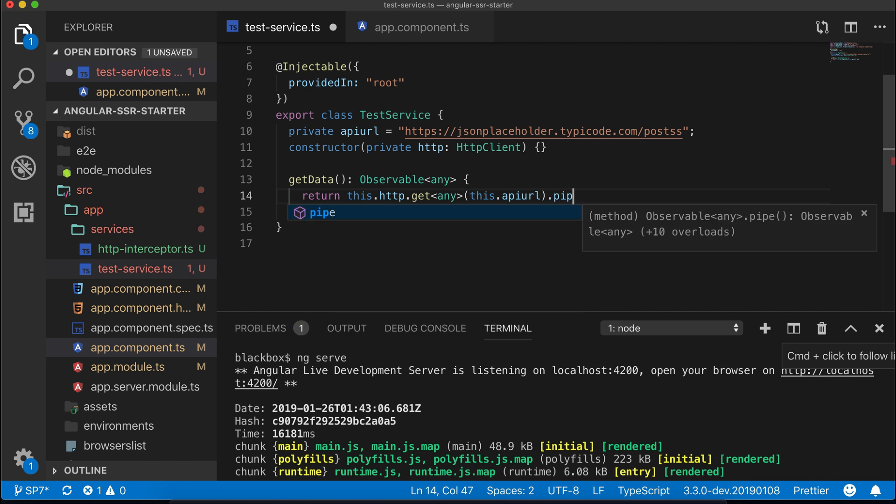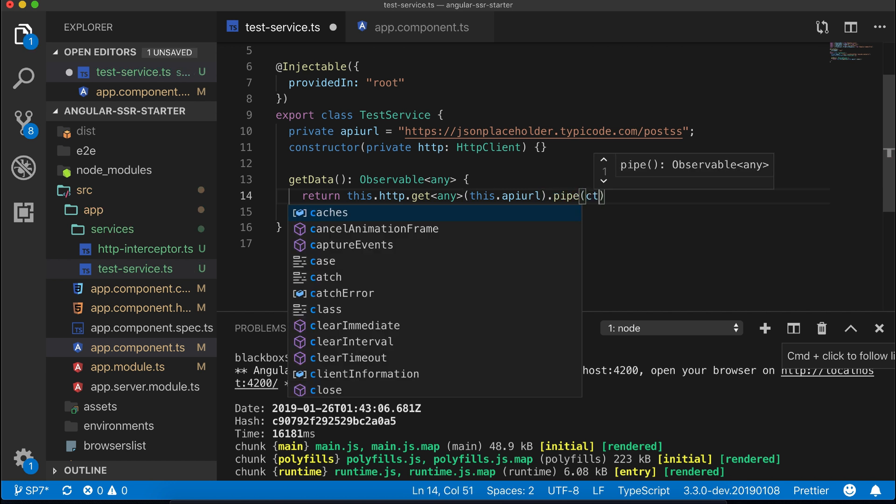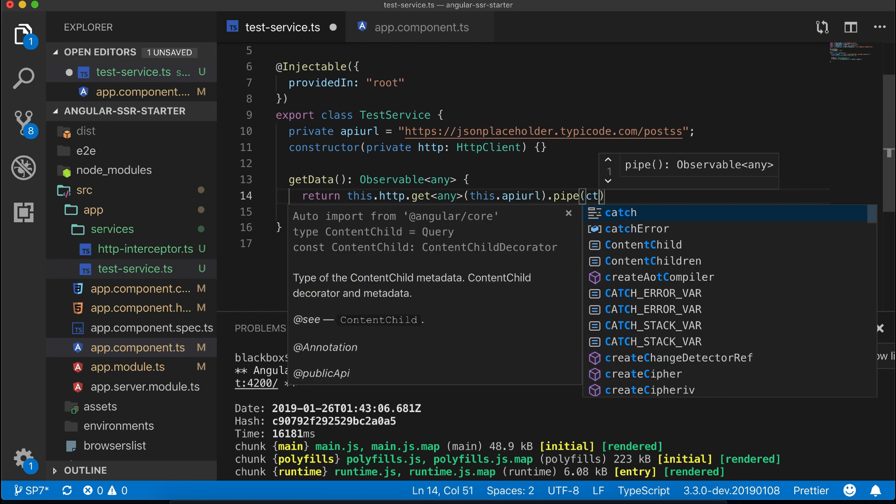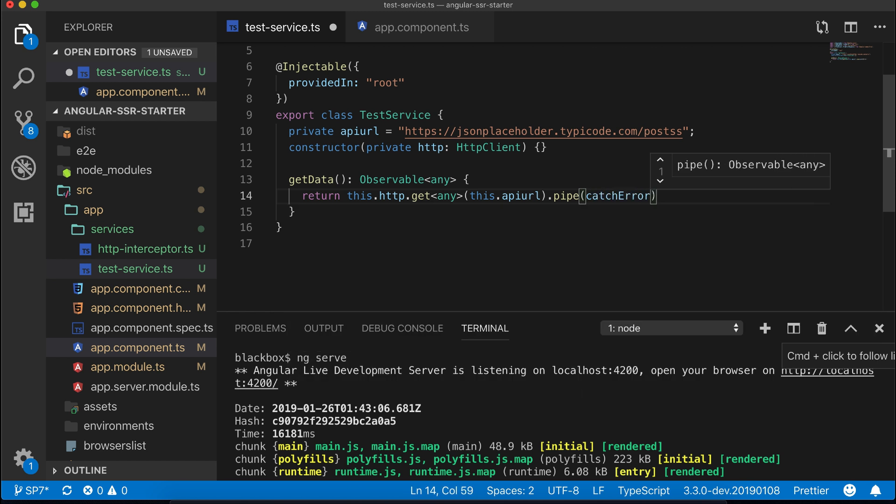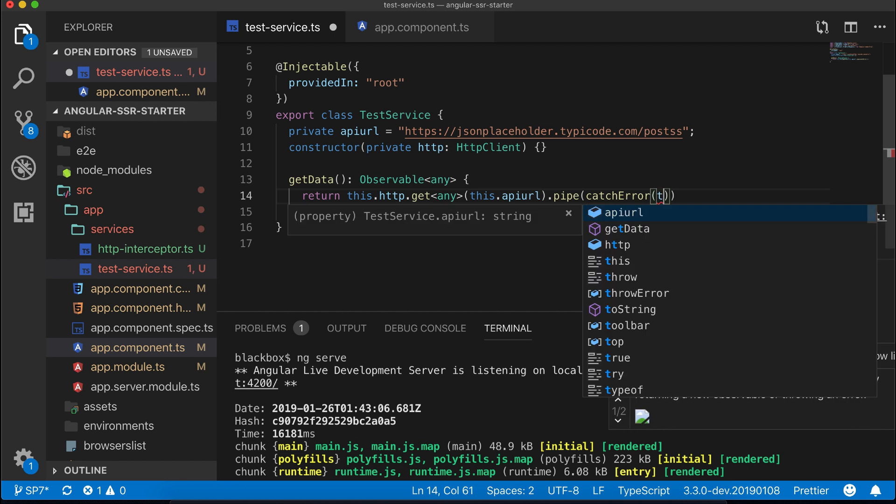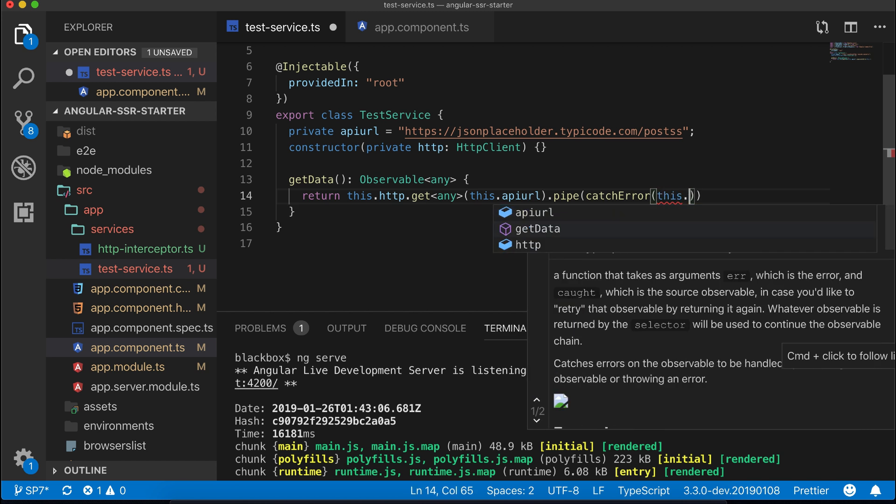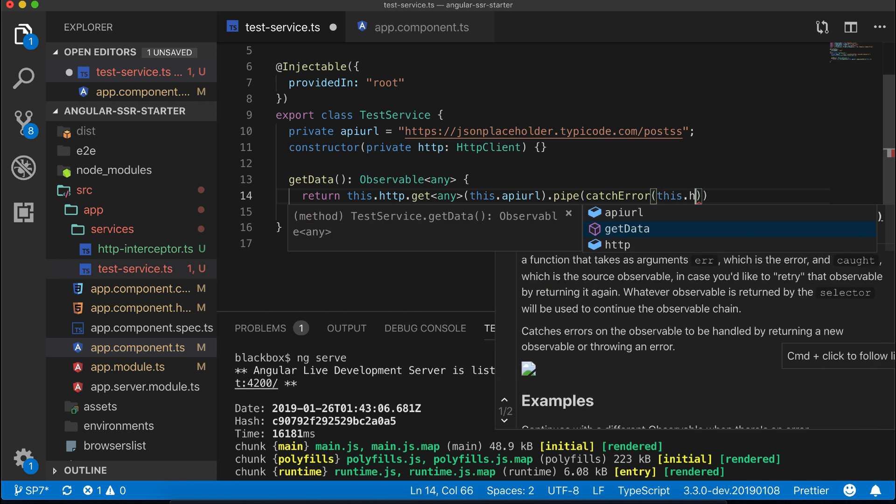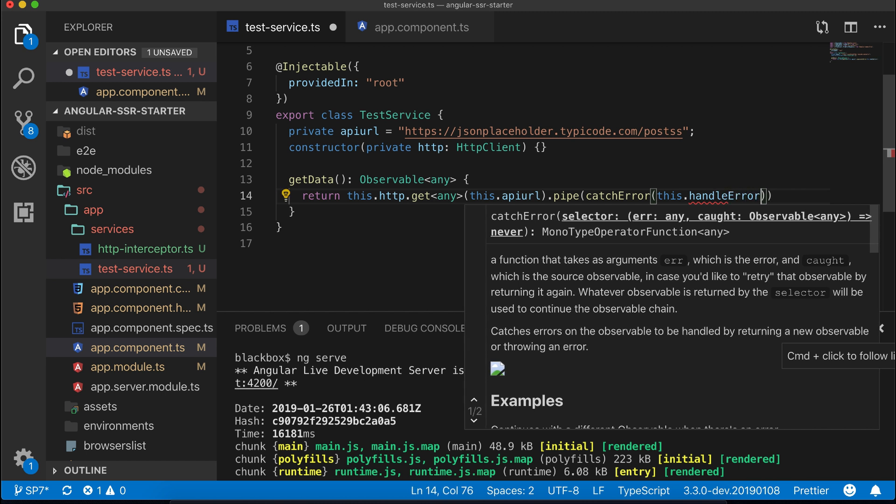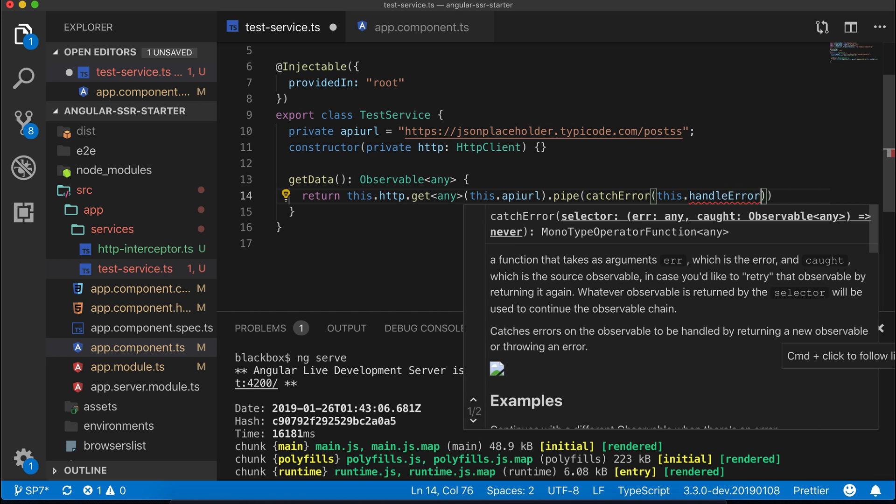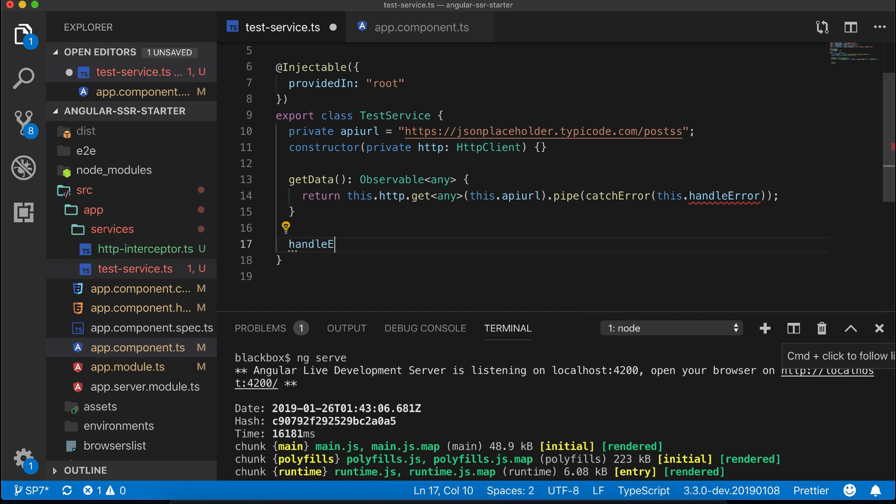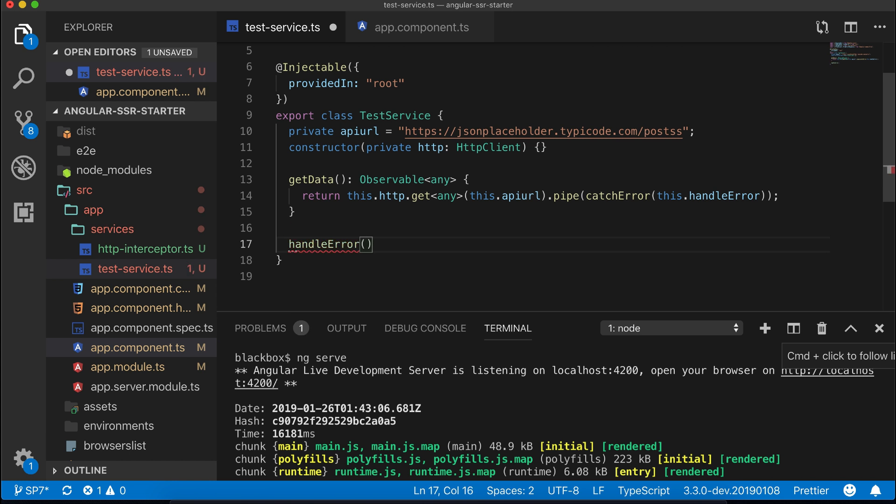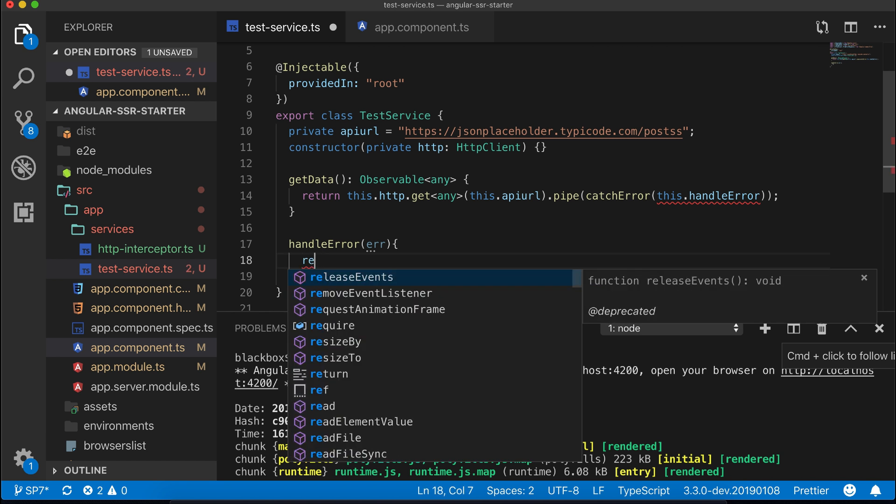So at first within the pipe we'll pass the catchError operator which accepts a method which should return an observable. Now let's create the method and pass error as an argument. Now simply throw the error using throwError.